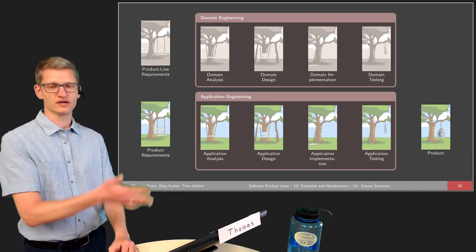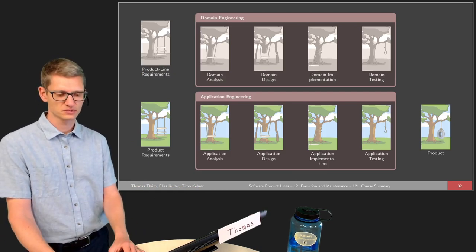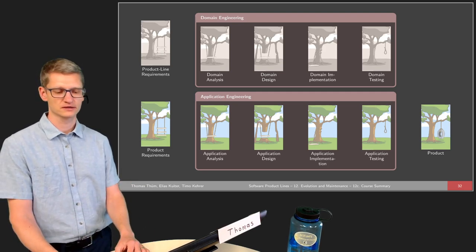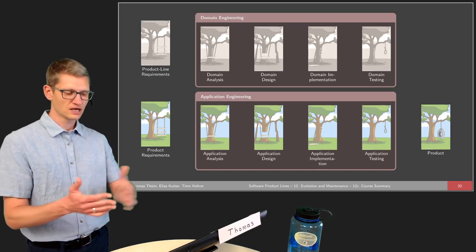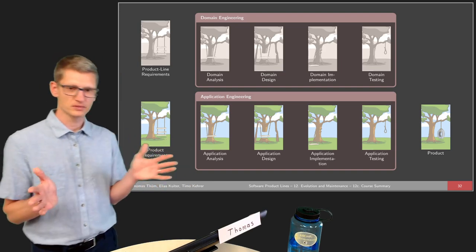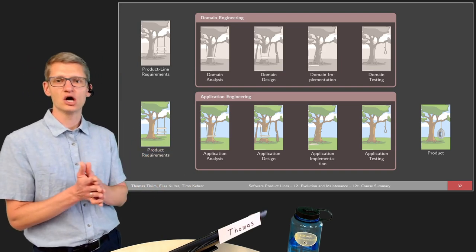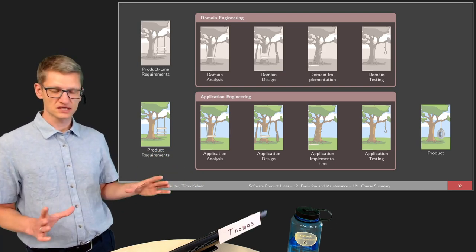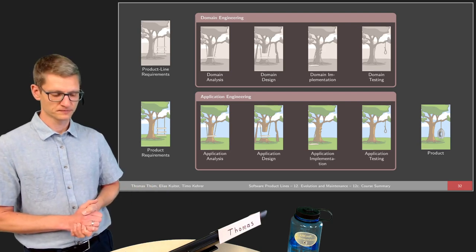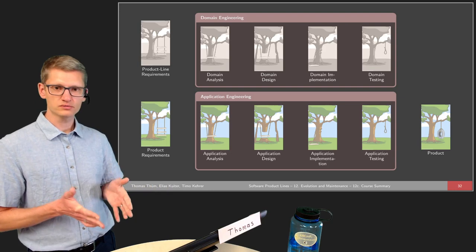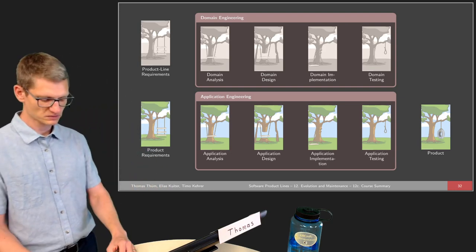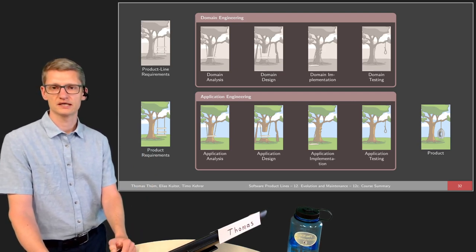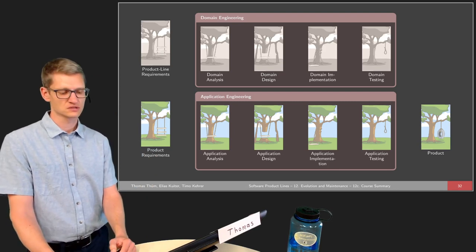The whole development in product lines is typically split into two phases with lots of connections between them. In domain engineering, we handle requirements, design, implementation, and testing from a product line view. In application engineering, we do essentially the same but only for a particular configuration. Even though the effort split between these phases depends on the implementation technique, we always have some application engineering — at least we need to make a selection of the features we want to have.